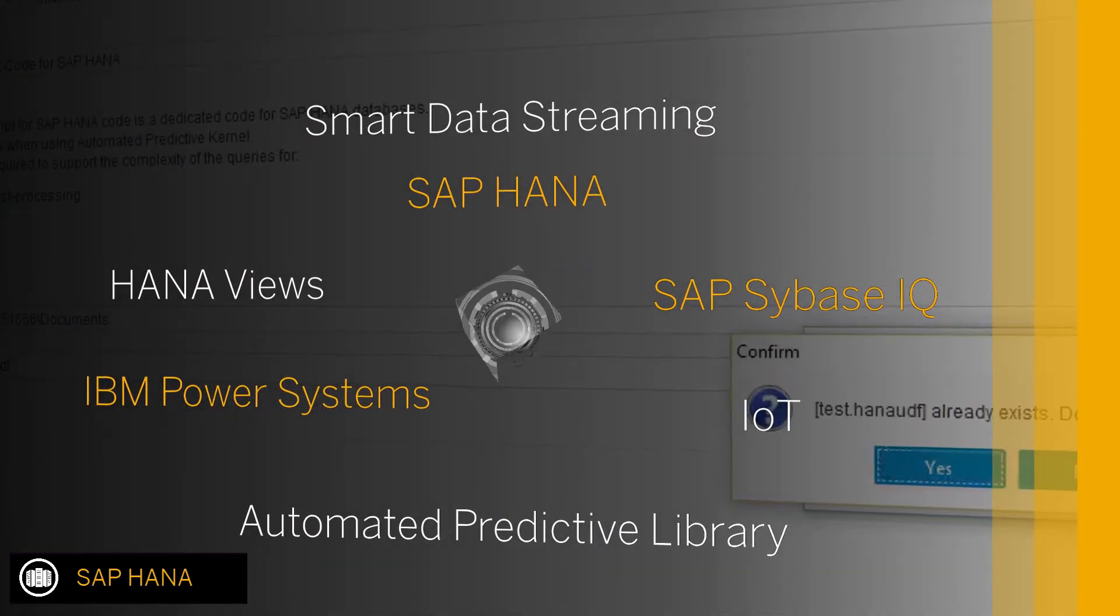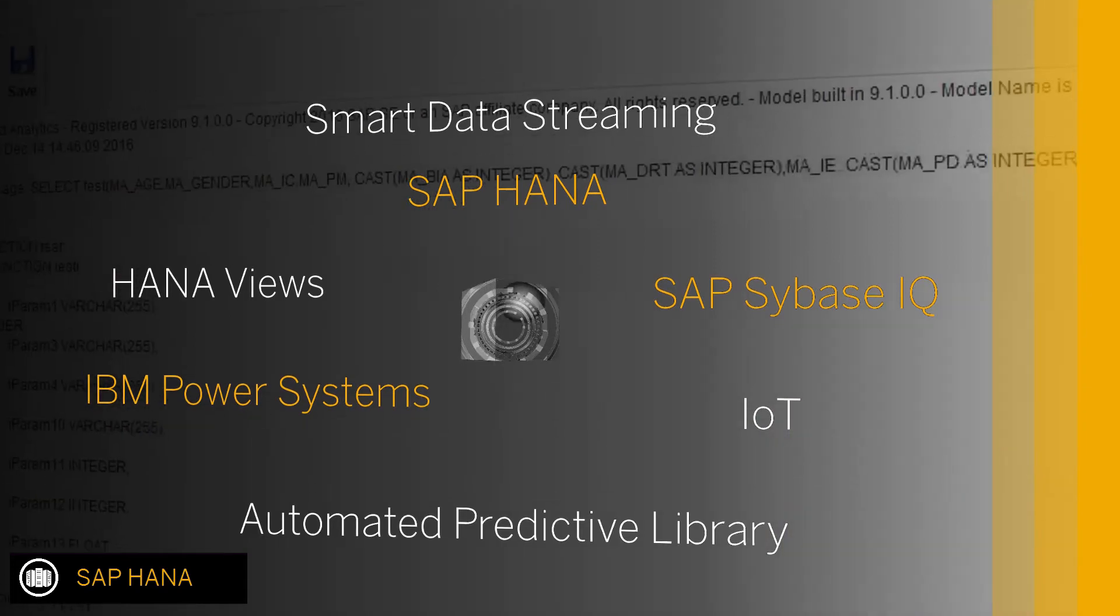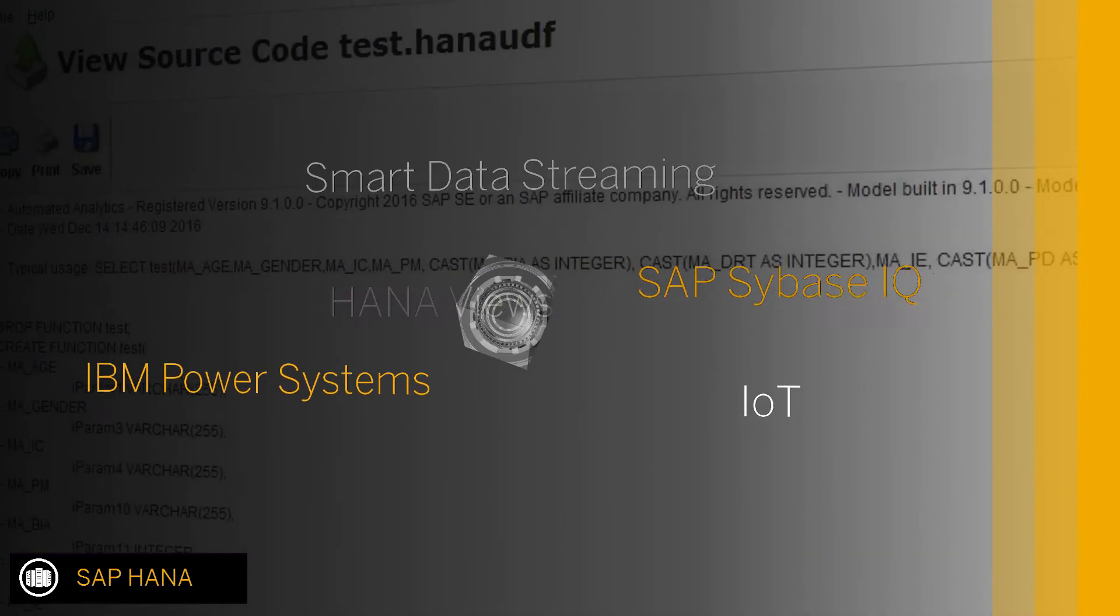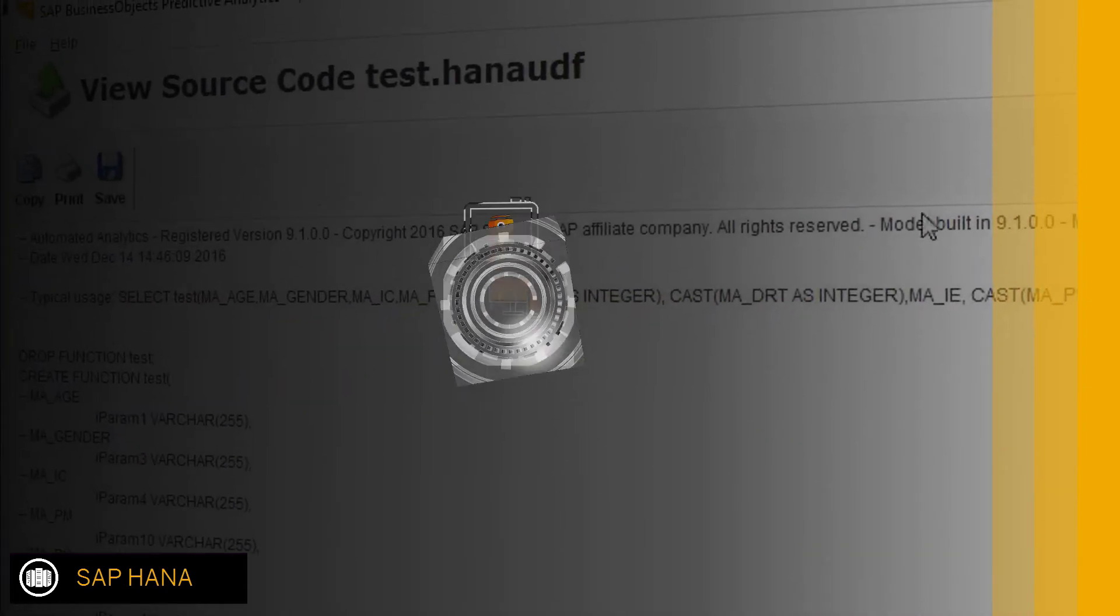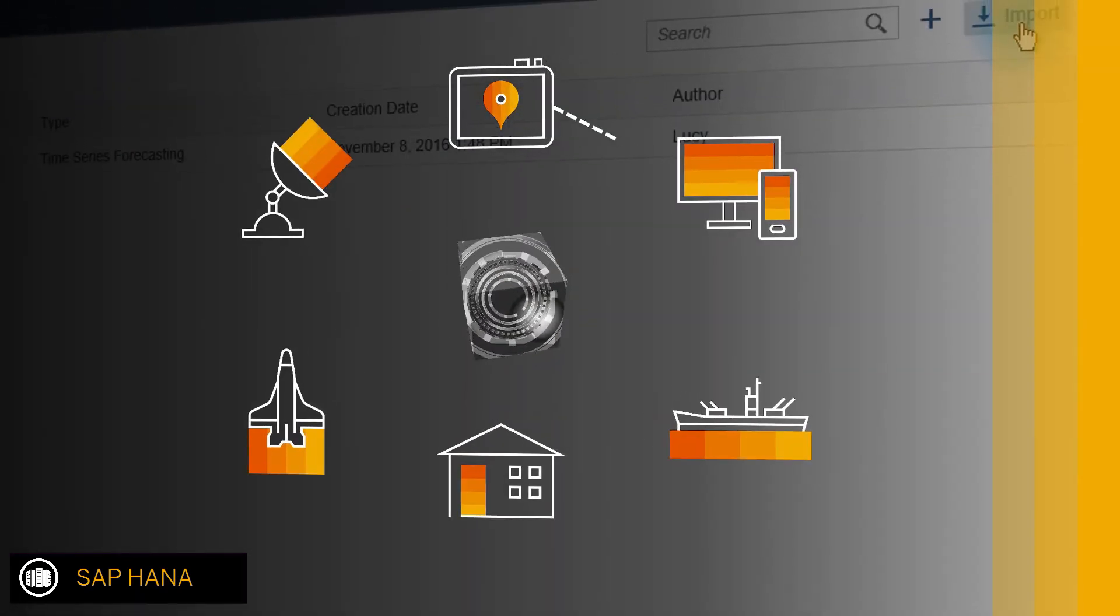Support of SAP HANA Smart Data Streaming means you can integrate powerful predictive capabilities in your IoT scenarios.